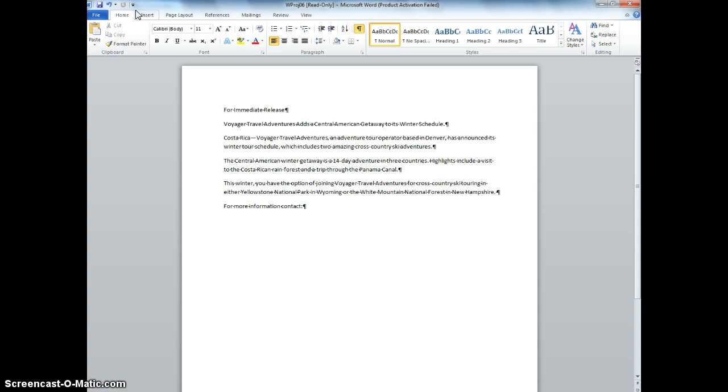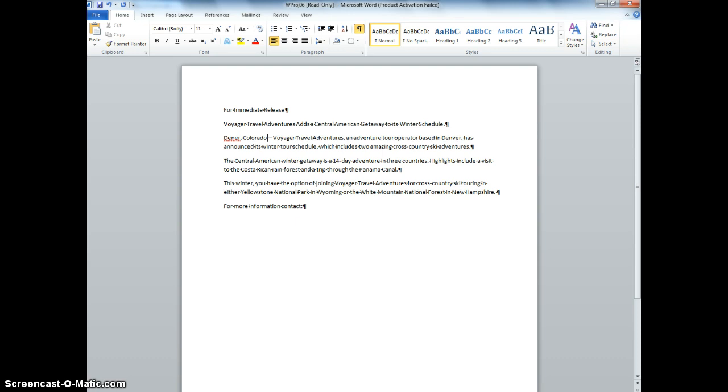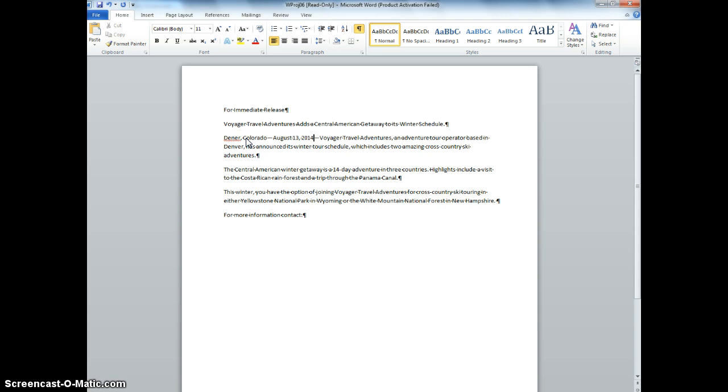Select the text Costa Rica and type Denver, so I'm going to select that, and I'm going to type Denver, Colorado, and then it also asks me to do the two hyphens followed by today's date, so 1-2, today's date is August 13th. I'm going to hit Enter. Okay, great.